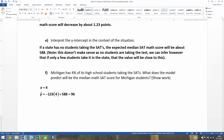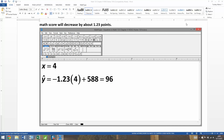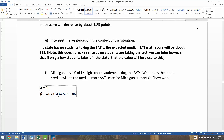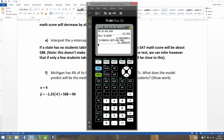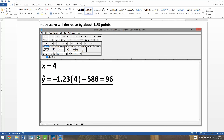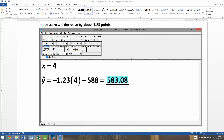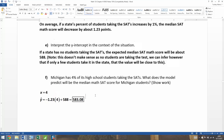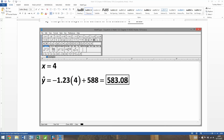Now what about Michigan? Michigan has had about 4% participation in the SATs up until recently, because we are switching over as a state to the SAT instead of the ACT. So that means you need to calculate negative 1.23 times 4 plus 588. Using the calculator — make sure you use the negative sign — that gives us 583.08. The unit for this is points, since it's points on the SAT.